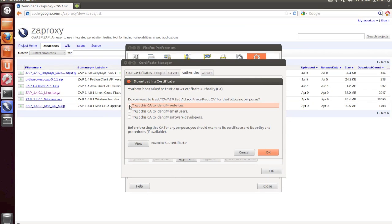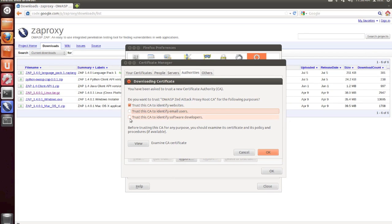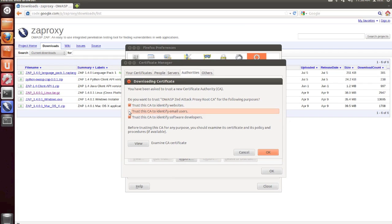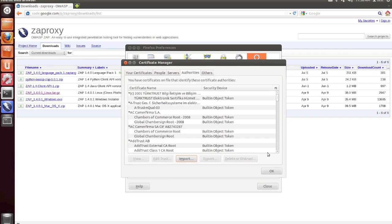You're then going to check the Trust this CA to Identify Websites, Trust this CA to Identify Email Users, and Trust this CA to Identify Software Developers. Then click OK.